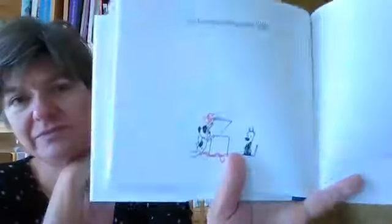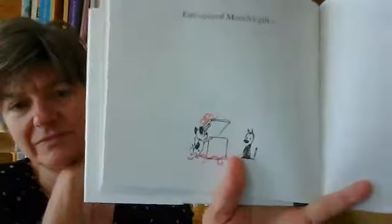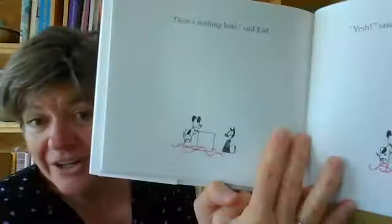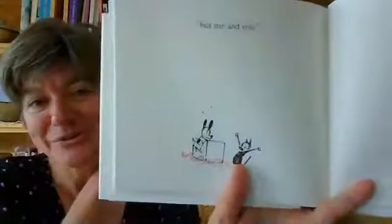Earl opened Mooch's gift. There's nothing here. Yeesh, said Mooch. Nothing, Mooch thought. But me and you.